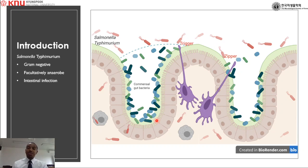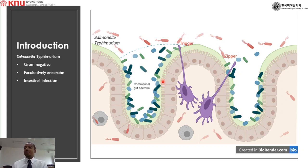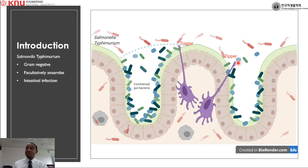Salmonella Typhimurium is a gram-negative facultatively anaerobic bacteria known to cause intestinal infection both in humans and in animals. In order to cause infection the bacteria need to adhere and invade the host cells. Salmonella Typhimurium utilizes two different mechanisms to invade the host — the trigger and zipper mechanisms — unlike other bacteria which use only a single means of bacterial invasion.